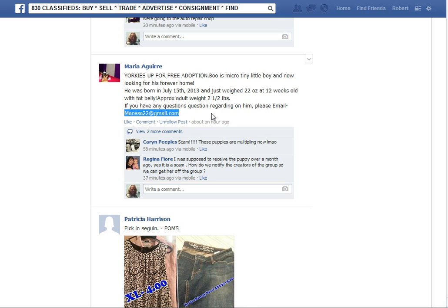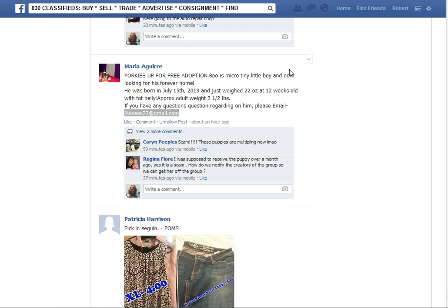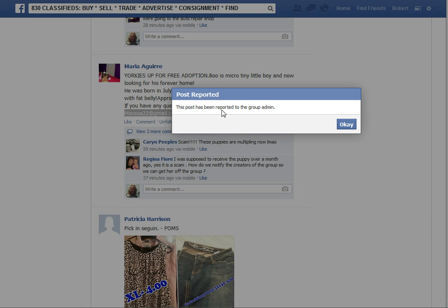If you want to report this to the admin of the page, the easiest thing to do — you'll notice when you've got your cursor up here in the body of the post, this little arrow is there. Take your cursor out, it's gone; bring it back in, there it is. What you do is left click on that, select 'report to admin,' left click on that, and this post has been reported to the group admin.